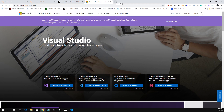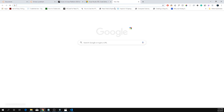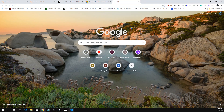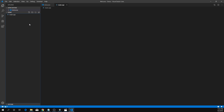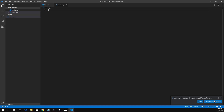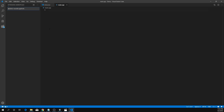We're going to open up VS Code, create a file called main.cpp. It should pull up and recommend a few extensions. Just install that.